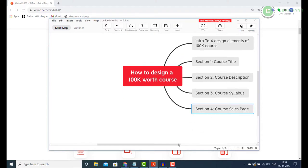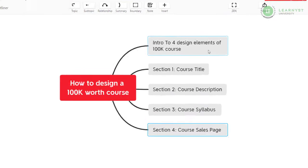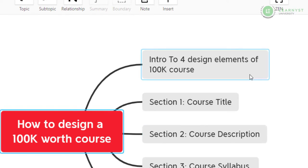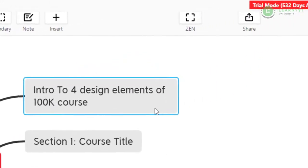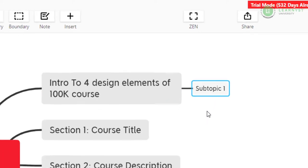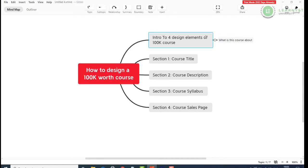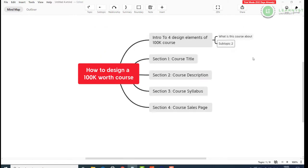Next, you can go ahead and expand each section. To expand the introduction section, just select the intro. You can see a blue highlight when you select it. Next, press the tab button in your keyboard and you will find the subtopic one. These will be the lessons or chapters of your course. For example, for my course, I will have two lessons in the introduction section. Let me write it down. So my lessons are What is this course about and What are the 4 key elements of a 100k worth course.